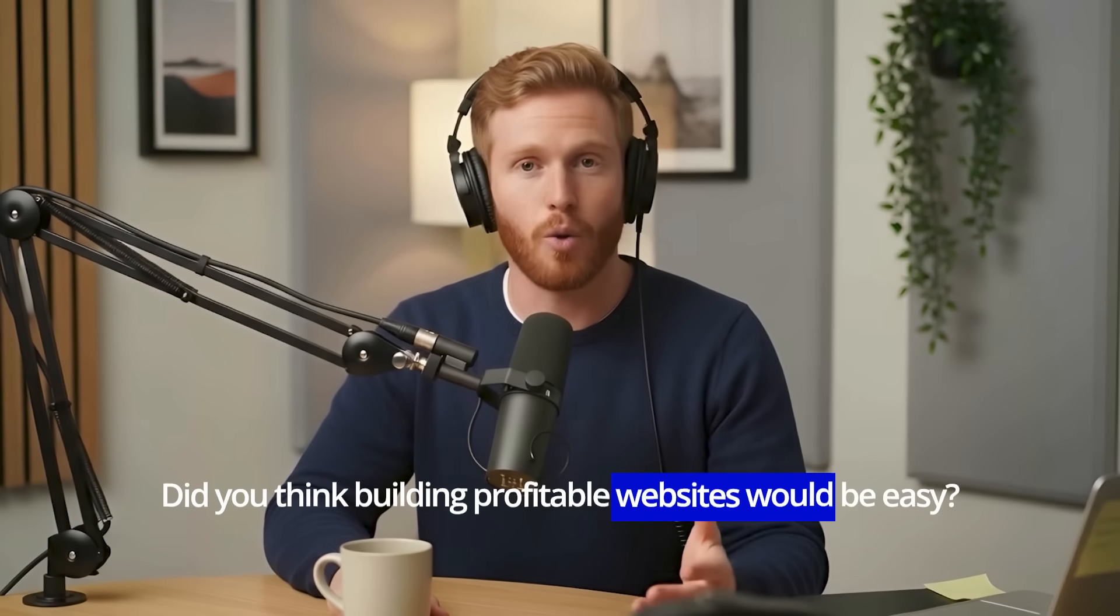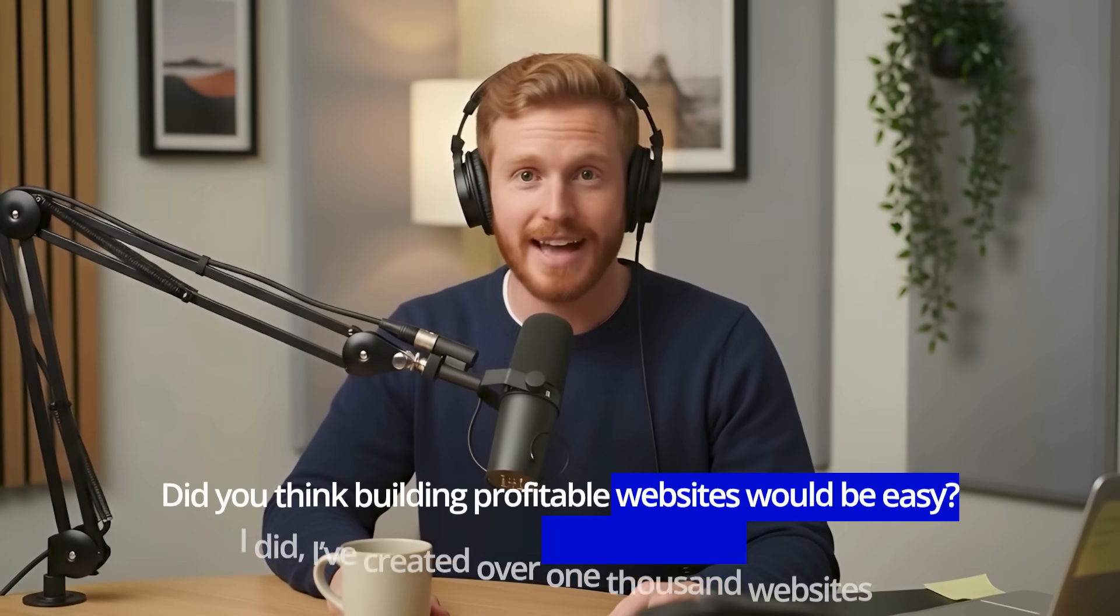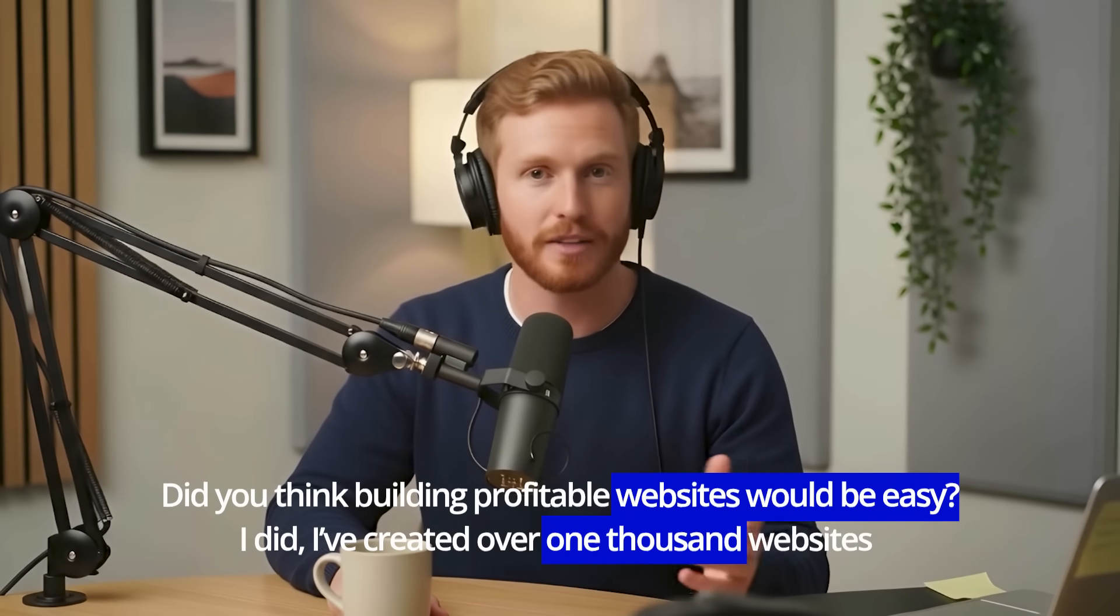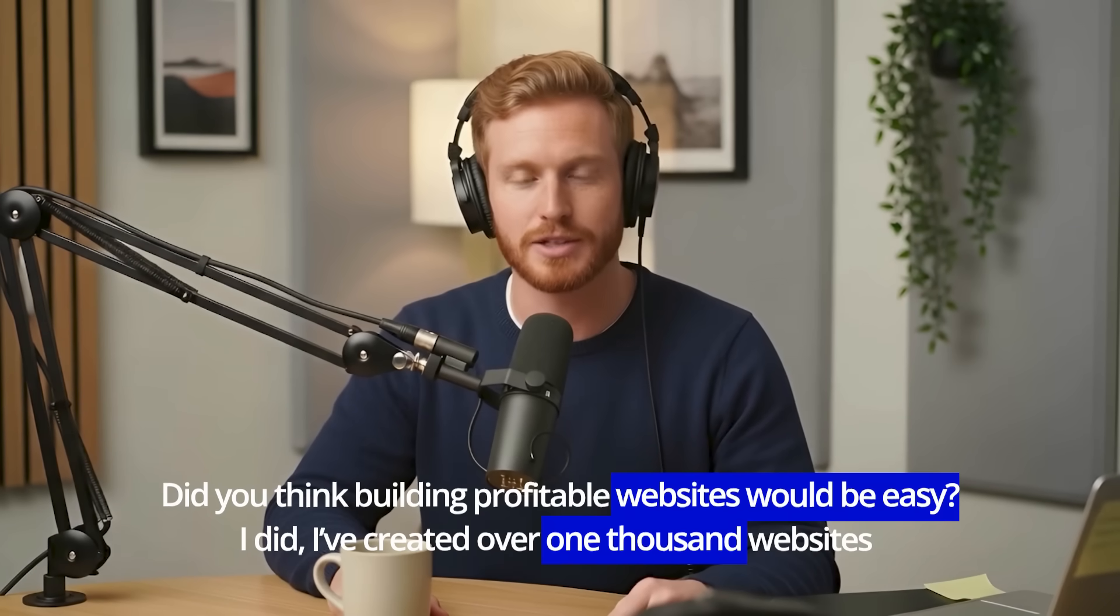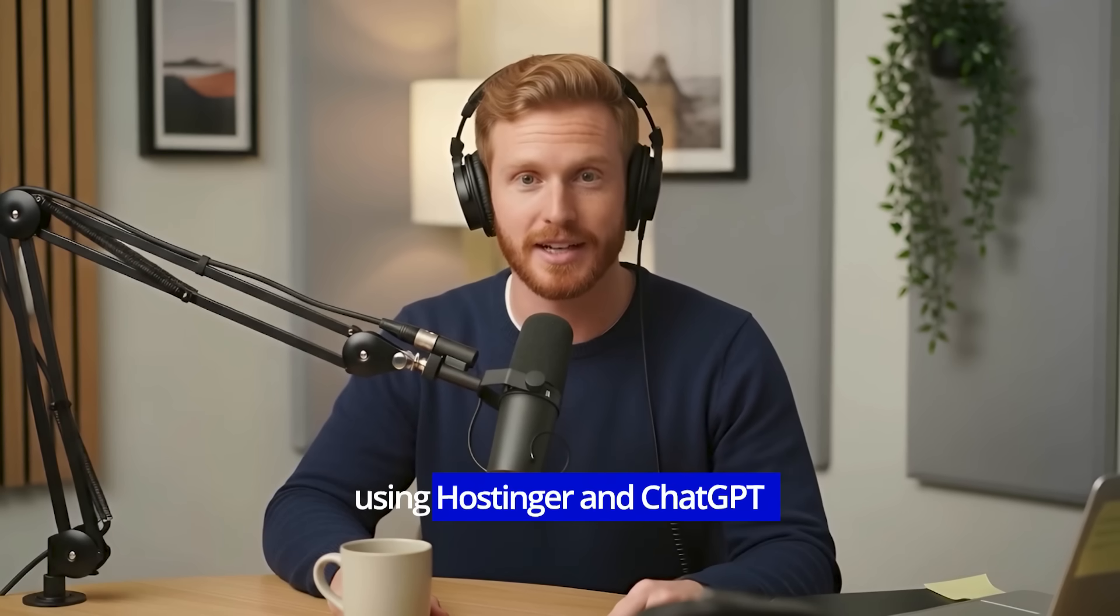Did you think building profitable websites would be easy? I did. I've created over 1,000 websites using Hostinger and ChatGPT. But it was a struggle initially. I wish I'd known how to combine these tools smarter.